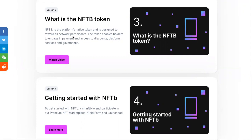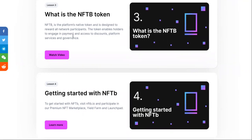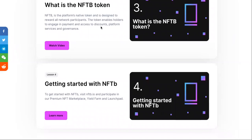NFTB is designed to reward all network participants. My concern is it's only useful on its own network — I don't like limitations when it comes to an investment. But the token enables holders to engage in payments, access discounts, use platform services, and participate in governance control.